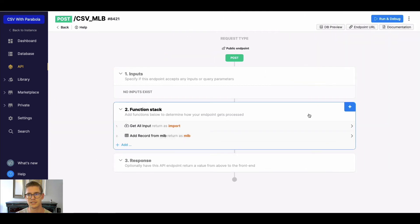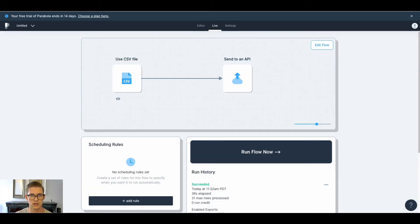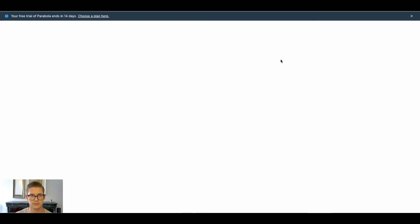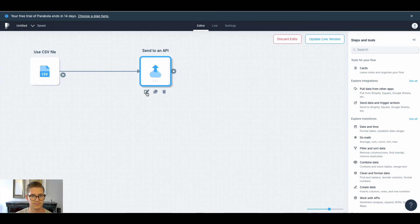So now that we've created this endpoint, I can simply grab this endpoint URL, copy it to my clipboard, come back to Parabola, and use this send API. So let's go ahead and take a look here - edit flow so I can click in here.